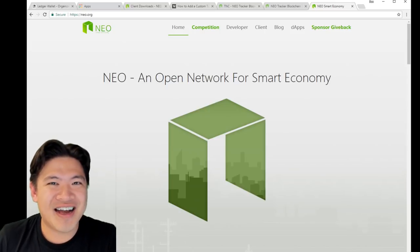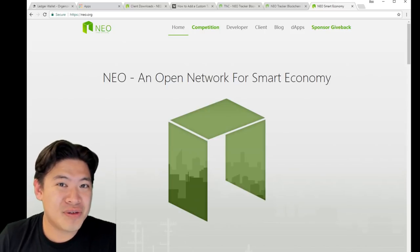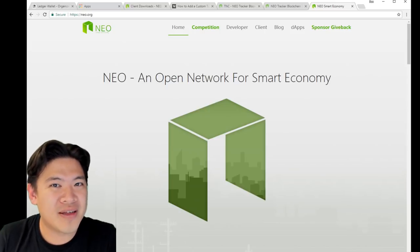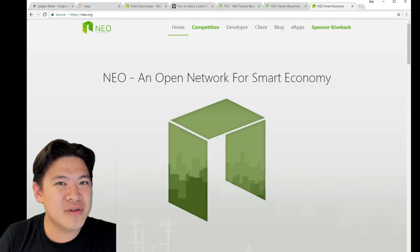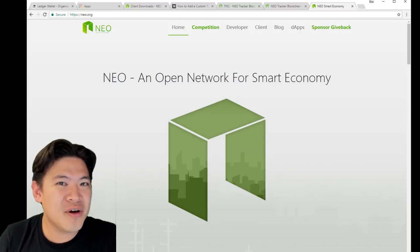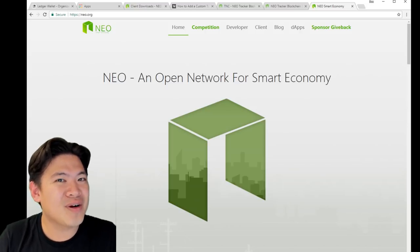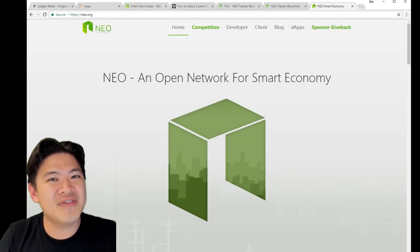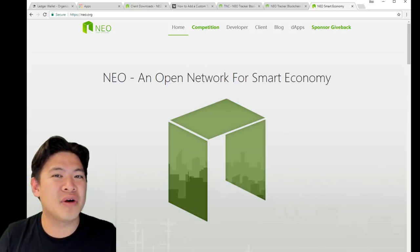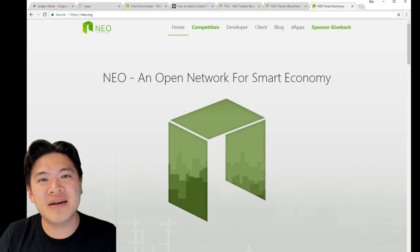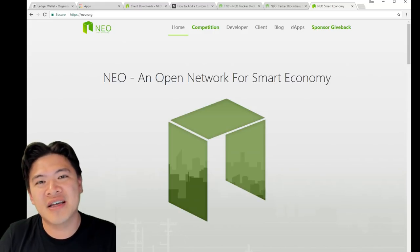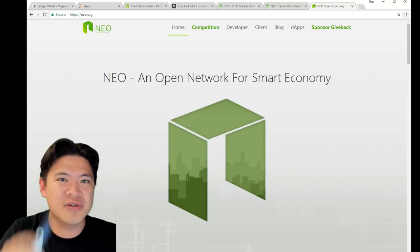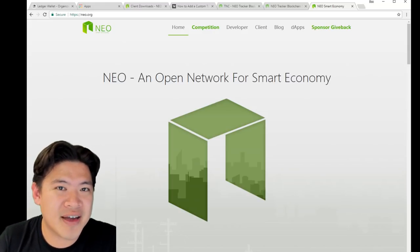Hey everyone, in this video I'm going to teach you guys how to use NEO with your Ledger wallet. This includes sending NEO, receiving NEO, claiming your gas, and even adding custom tokens. It'll be a little bit advanced, but I'll teach you how to use this step-by-step.